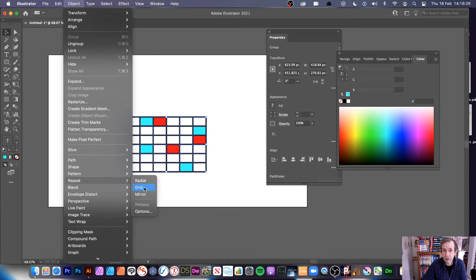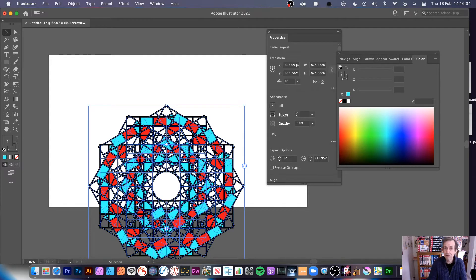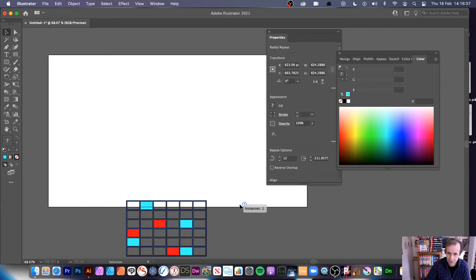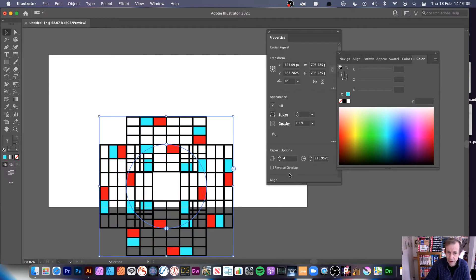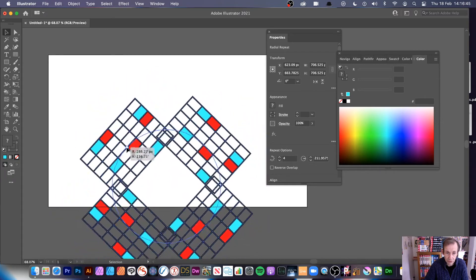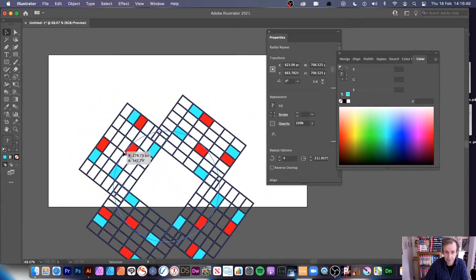You could also use Grid, which is pretty reasonable, and mirror as well. With Radial, my default is pretty extreme — twelve instances. You can reduce it down very quickly; I'm going to go with four. You can set it to anything you want. And you can also move this around to make all kinds of different combinations.